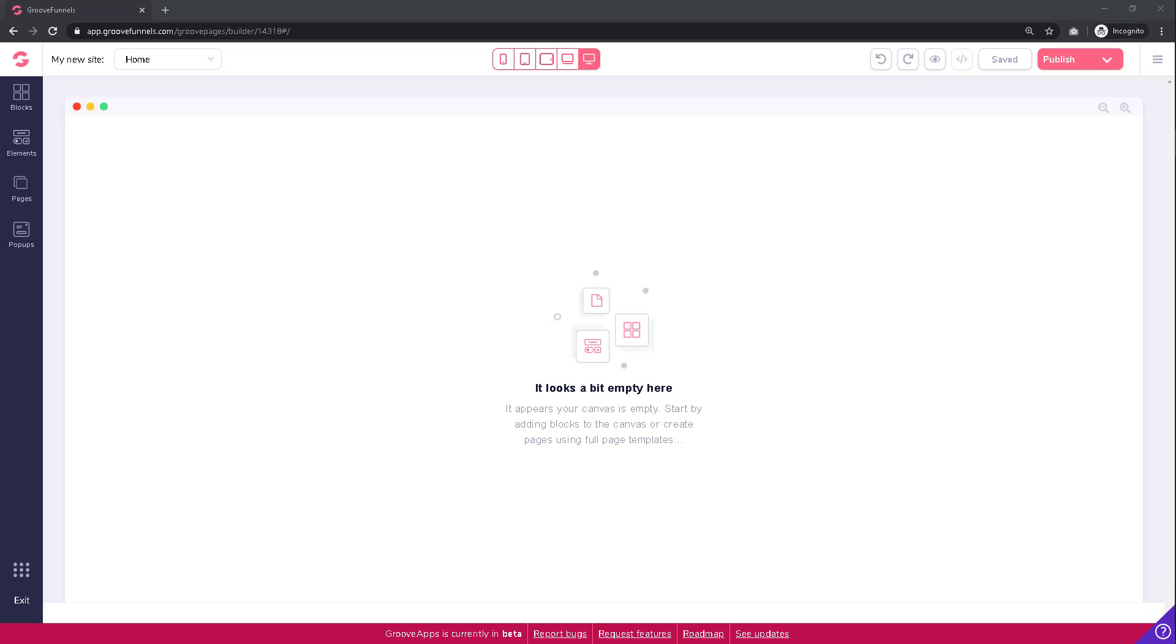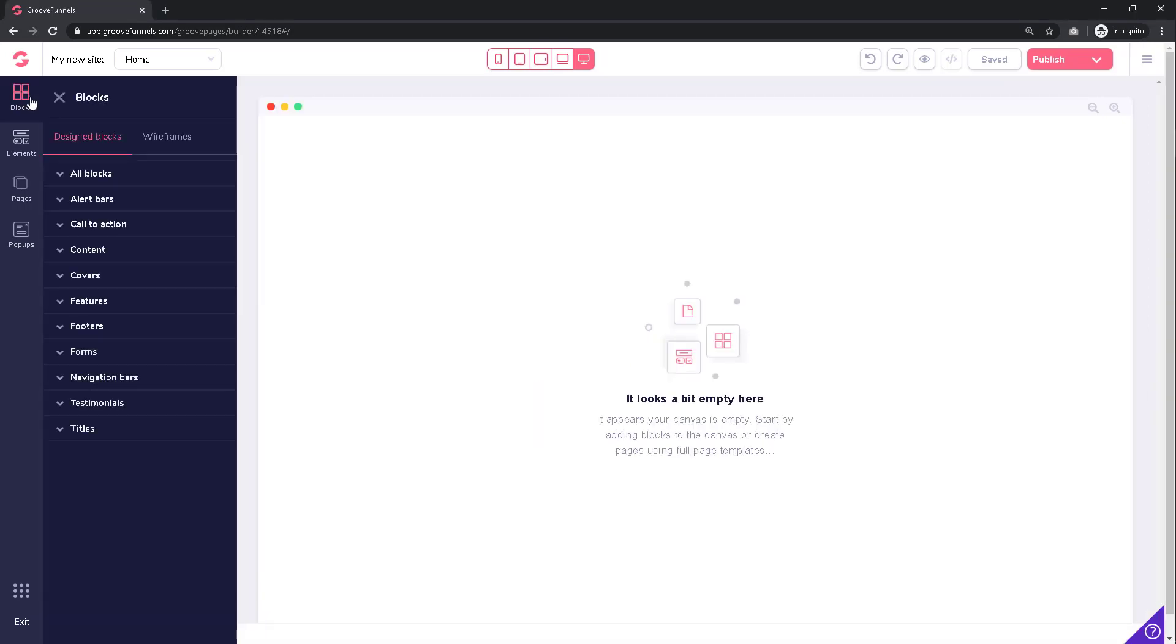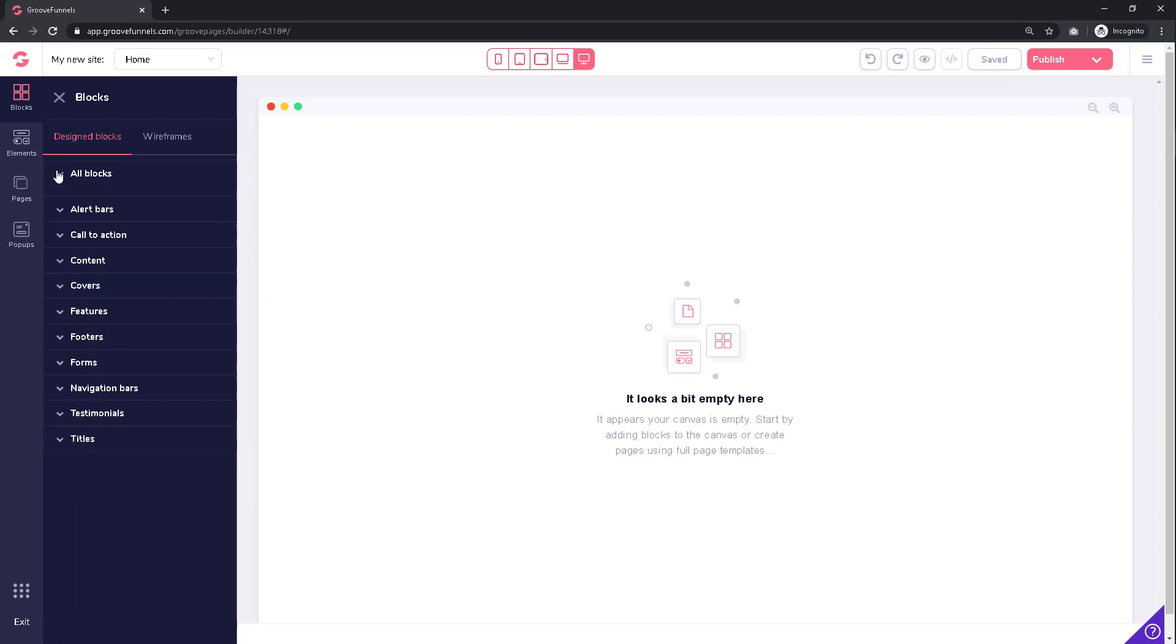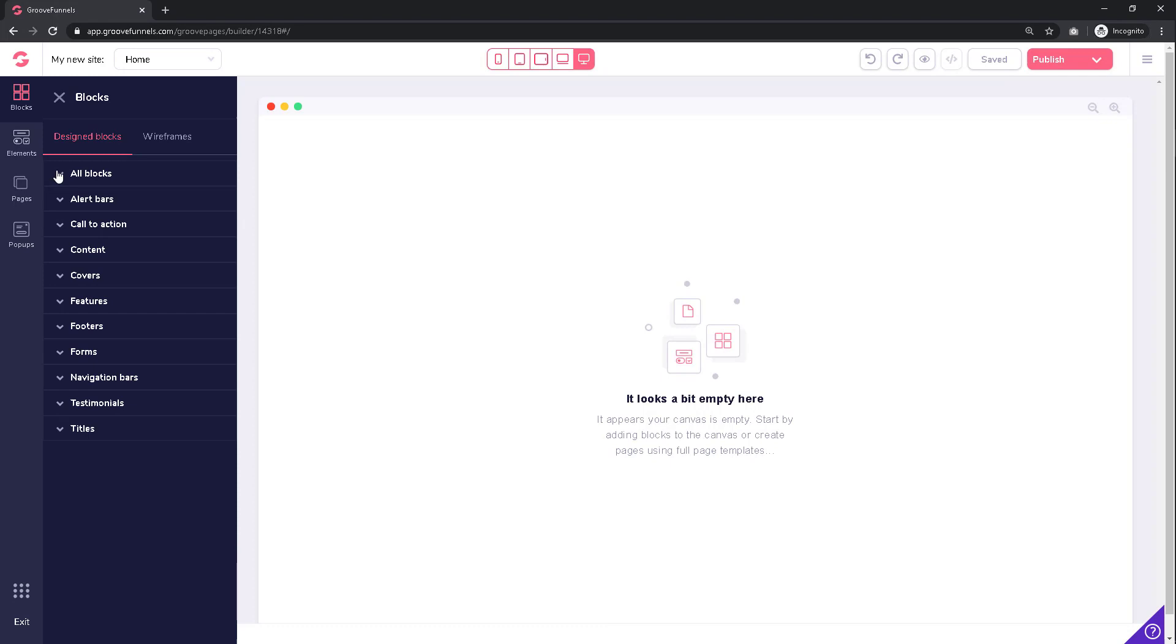you can build your new site from scratch. All your customization items can be explored within the navigational menu on the left side of the screen. Take your time to go through all of these components: alert bars, call-to-action, contents, covers, features, footers, forms, navigational bars, testimonials, title elements, and